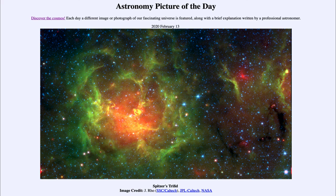So that was our picture of the day for February the 13th of 2020, titled Spitzer's Trifid. We'll be back again tomorrow for the next picture, previewed to be titled 'Pale Blue,' so we'll see what that's about tomorrow. Until then, have a great day everyone, and I will see you in class.